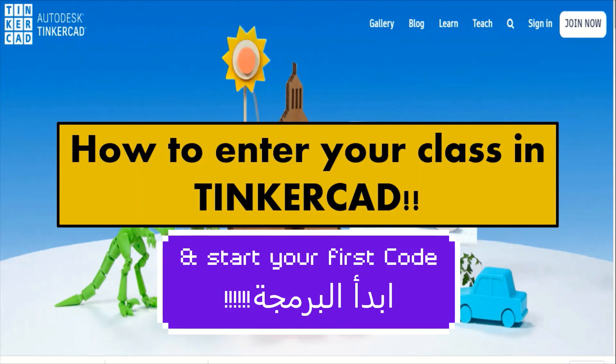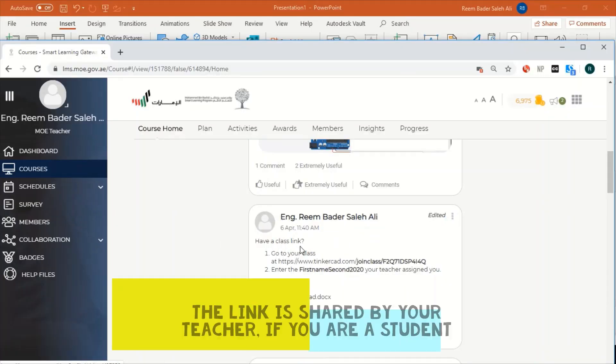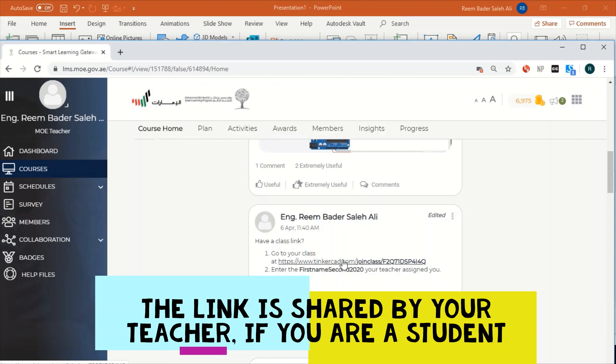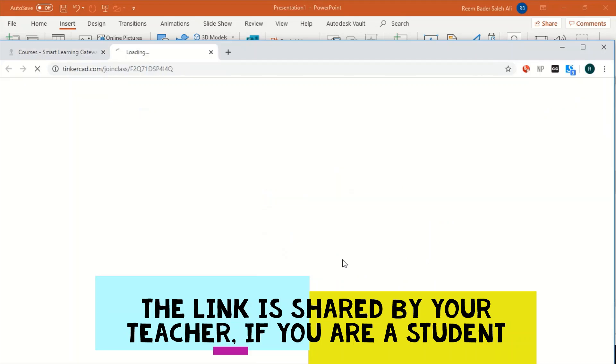First of all, you have to click on the link shared by your teacher in the course home. You just simply can click on the link here.